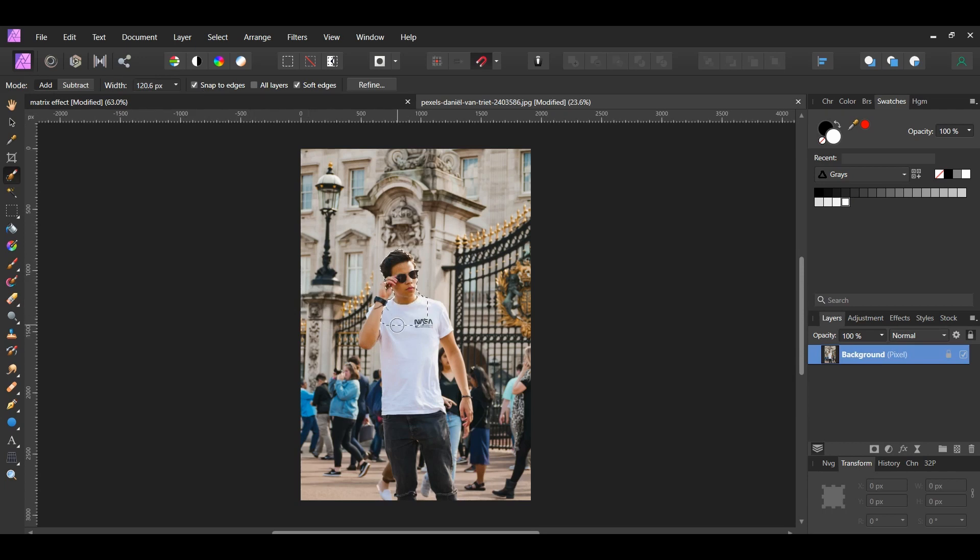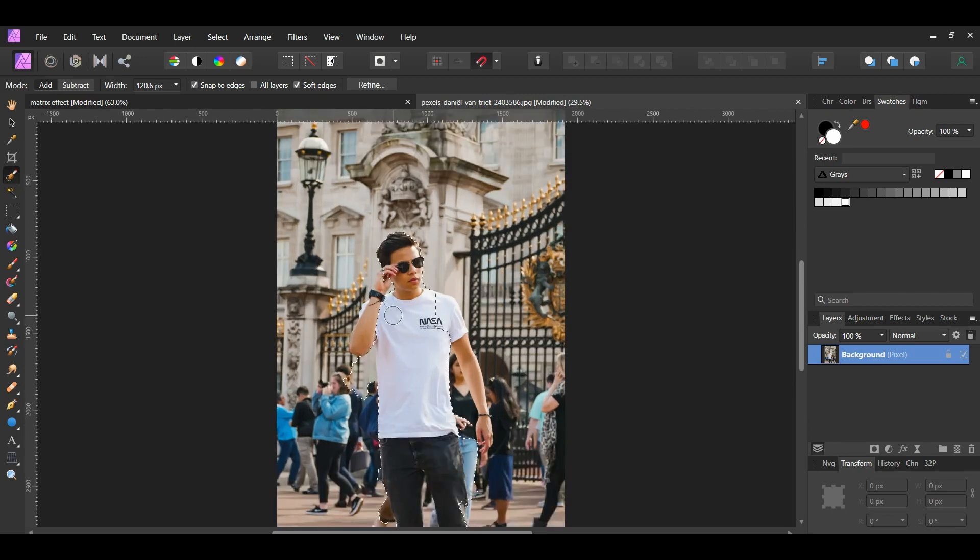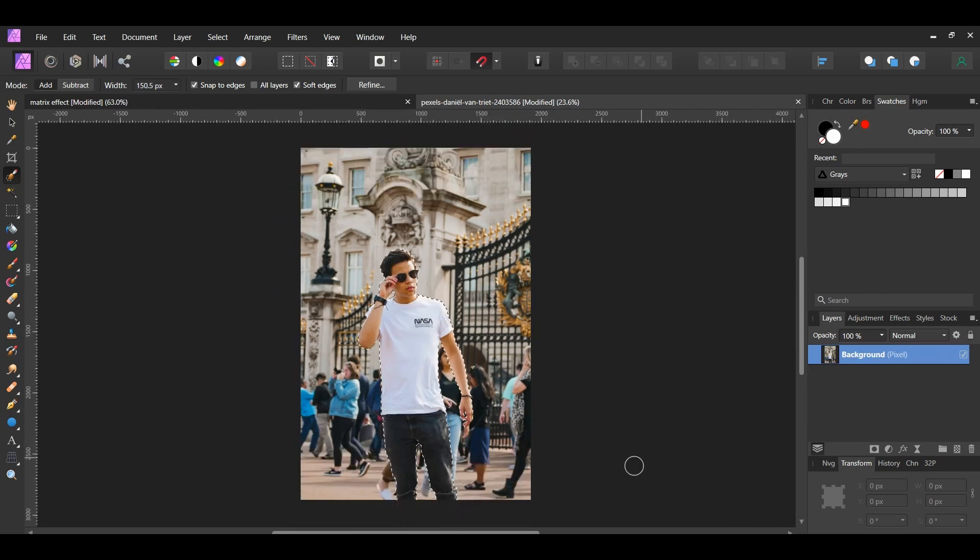Press the Alt key and select the area between the man's raised hand by his face to remove it from the selection. Also, press the Alt key and go over any other areas that don't belong in the selection. When you're finished, press Ctrl and J to place a copy of the man onto a new layer.